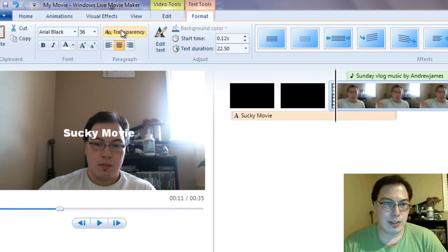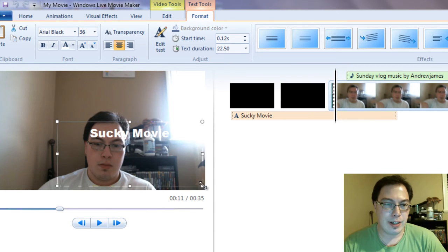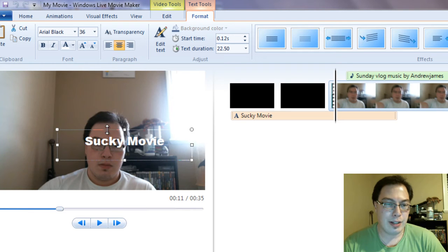So you can set the length of the transition. That's text tools. You can also set transparency as well. You can make it very translucent, opaque in a way.